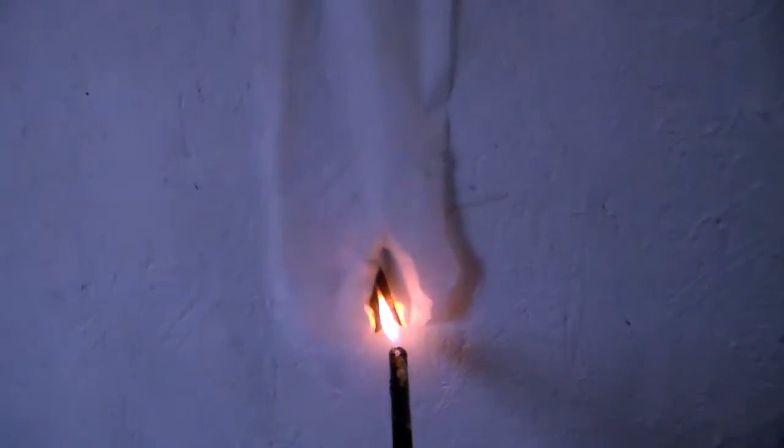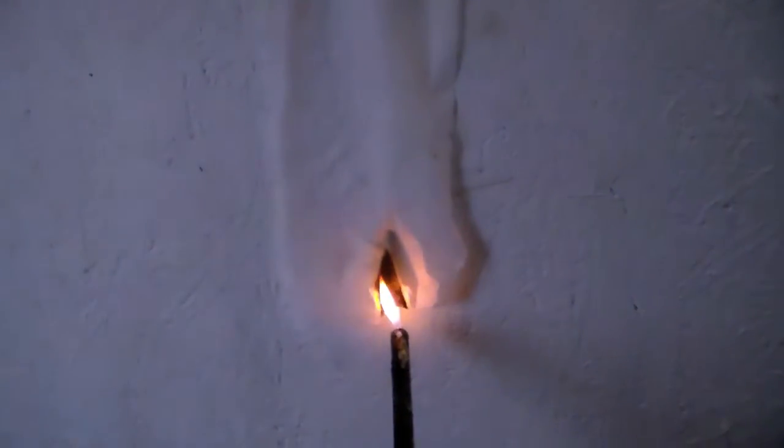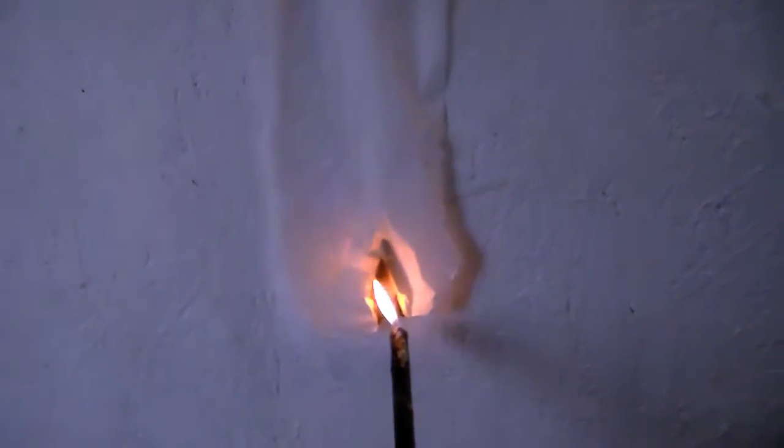You can see a little scorch where the flame is, it does not continue to burn.